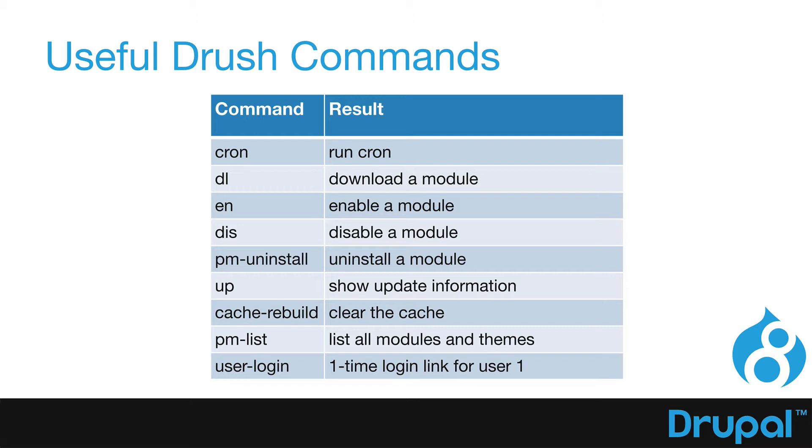UP shows the update information and allows you to run updates if you want. If you've been using Drush before, you'll remember CCALL was the clear cache command. Well, cache rebuild now clears the cache. PM-list lists all the modules and themes on your site. And user-login gives you a one-time login for user number one.